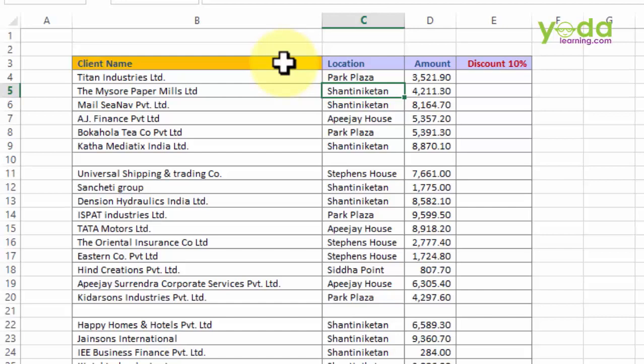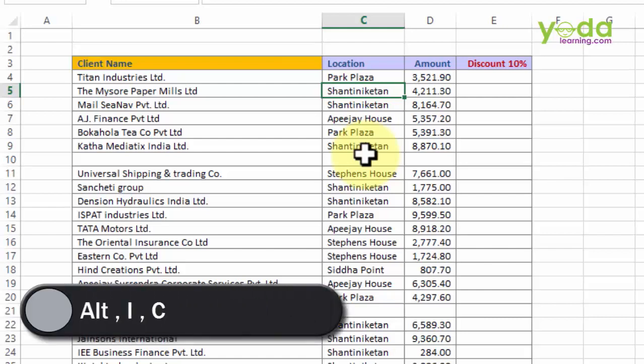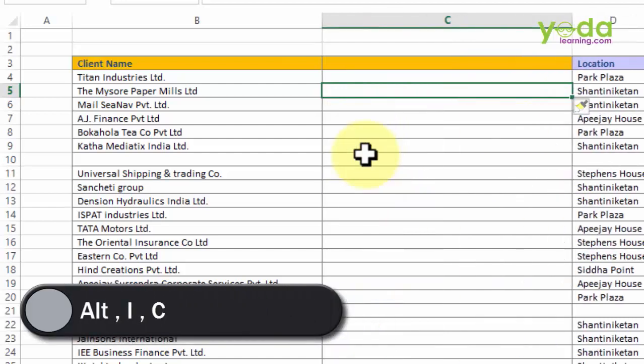It's going to be one, then the second key, and then the third key. So after placing my cursor on the column before which I want to add another column, I press Alt, I, and then C. It quickly adds up a column.